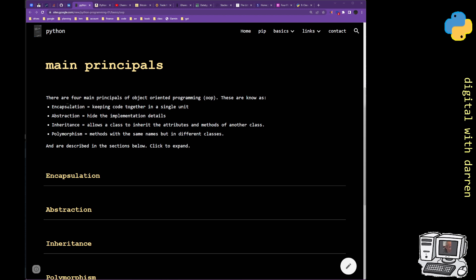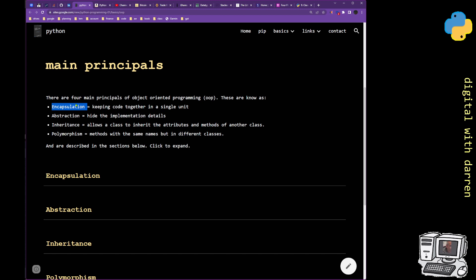The first principle is encapsulation. I've put it into very simple English text rather than using bigger words, because the text I copied from other places was a little complicated and I believe it was wrong. We know what encapsulation means in English — to encapsulate something is to enclose it in some space. So let's call it keeping code together in a single unit.